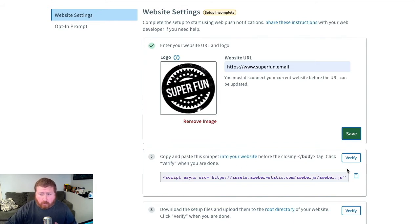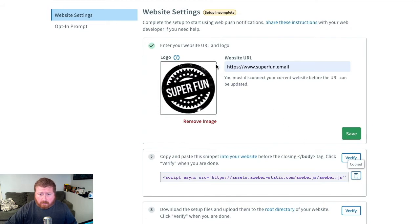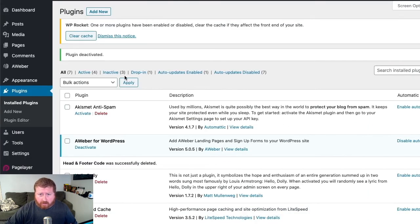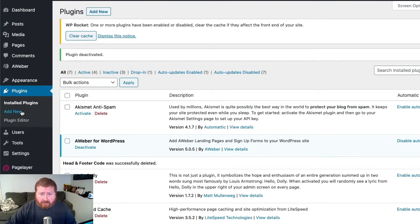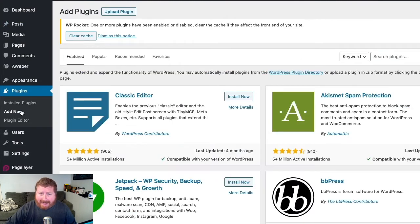So first we'll copy this snippet to our clipboard, and then we're using WordPress for our site, so we're going to go ahead and add a plugin. Now if you already have the plugin installed, that's fine, but if you need to add it, click Add New.